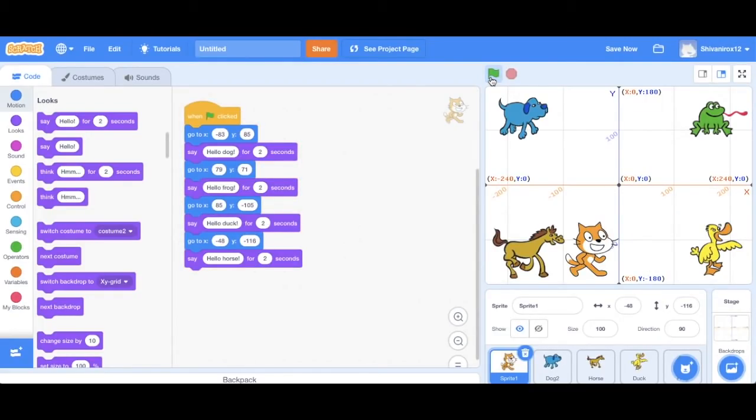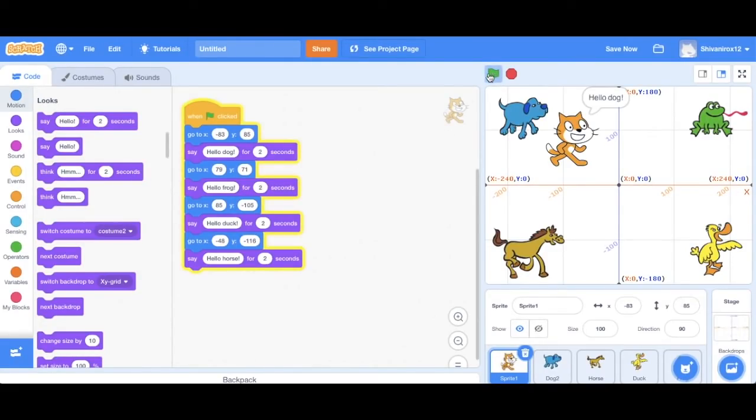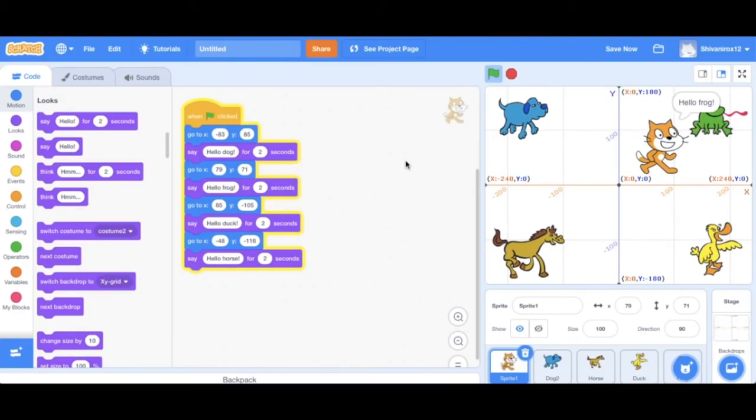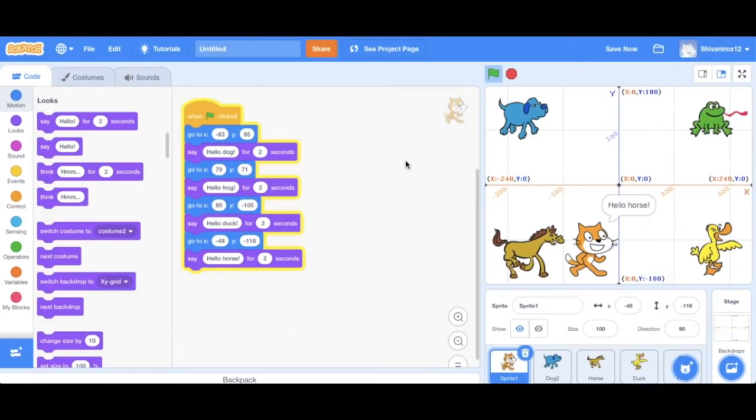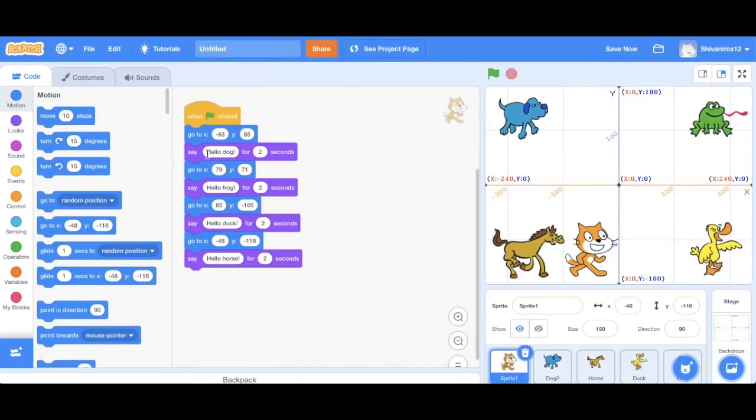Now it works well, but I don't really like the way Scratchy moves so quickly from one position to the other. So let's make it seem as though he's walking. To do this, we're going to change the go to code and actually we're going to be switching it with the glide code.